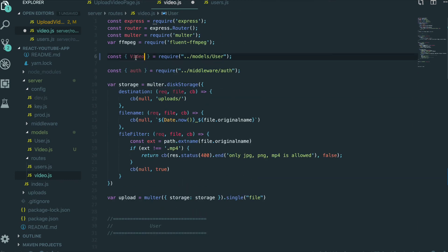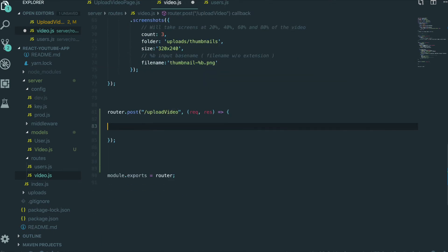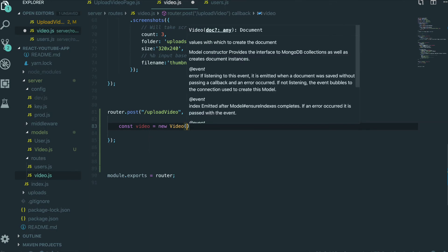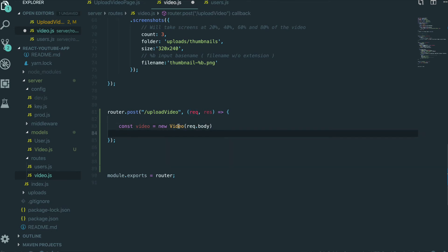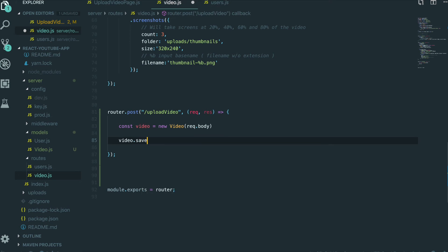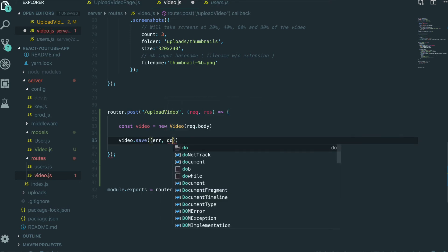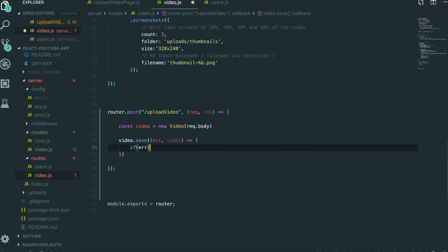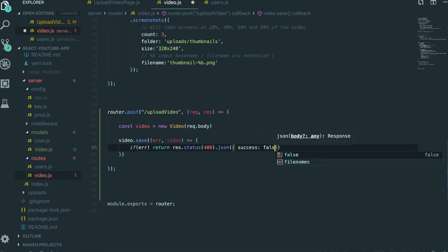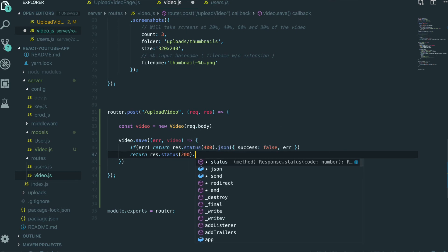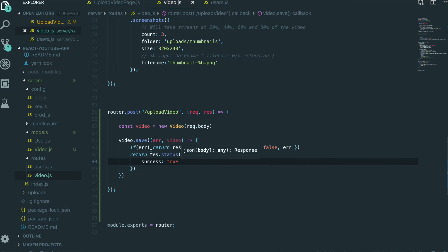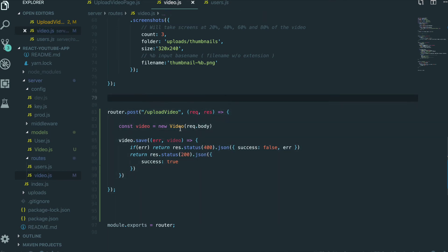First we need to get the Video model instance — const video = new Video(req.body). So we put all of the variables inside the MongoDB video collection instance. Then we will save it: video.save(). If it has some errors, we return status 400 and json with success: false and the error. If we are successful, we return status 200 and json with success: true. This is all for saving the value inside the video collection.